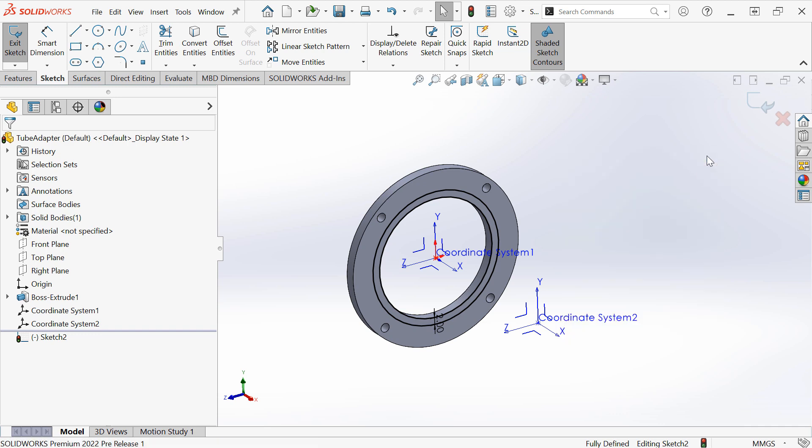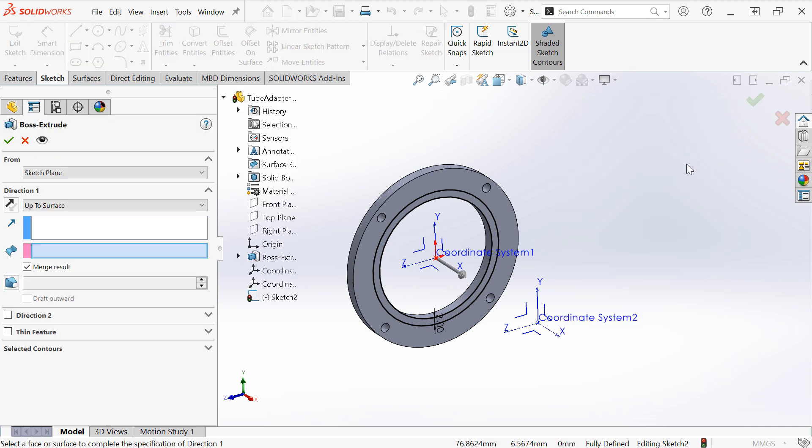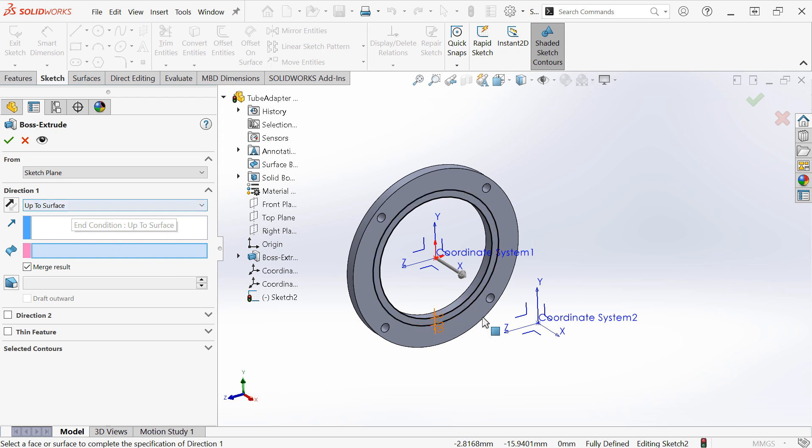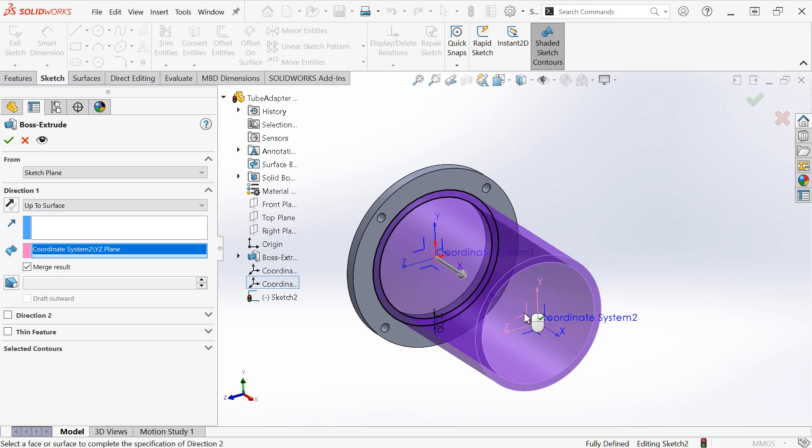If I do an extrusion, I can set this extrusion to up to surface and then choose a plane from another coordinate system.